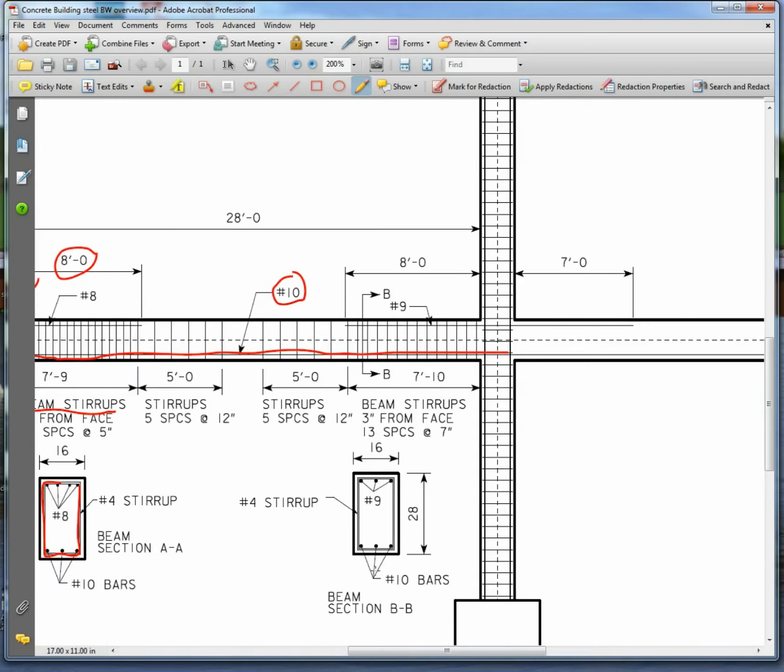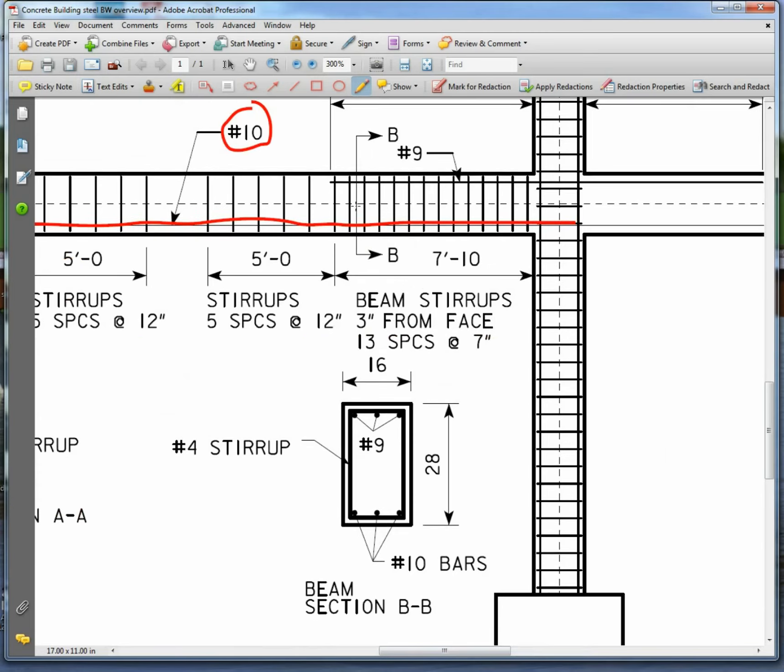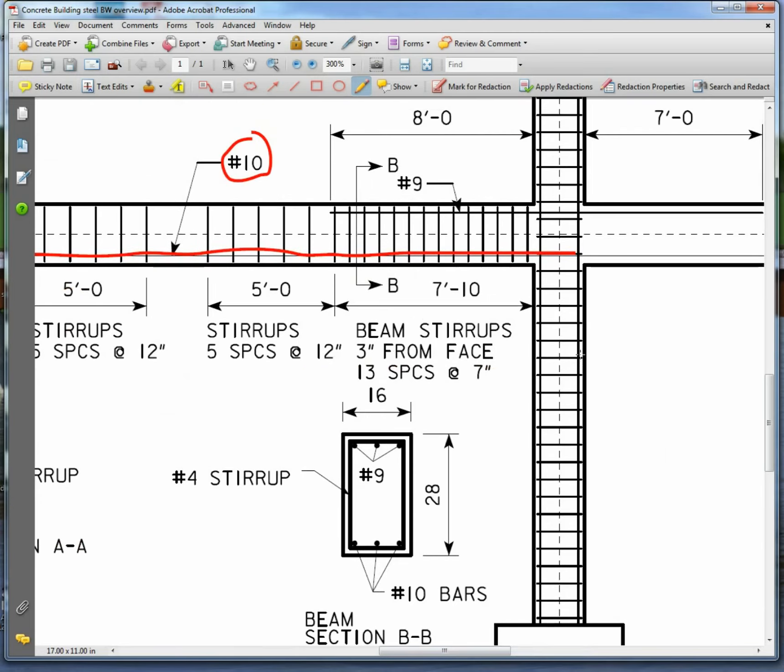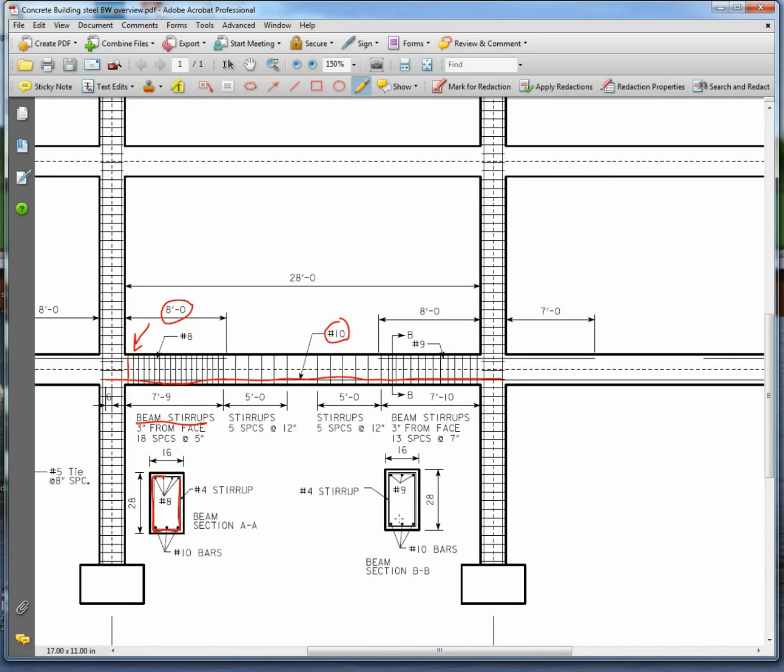I've got number 9s up the top here and they go for 8 feet and 7 feet. And in the bottom, still number 10s because you can't switch the bottom steel from one column to the next column.